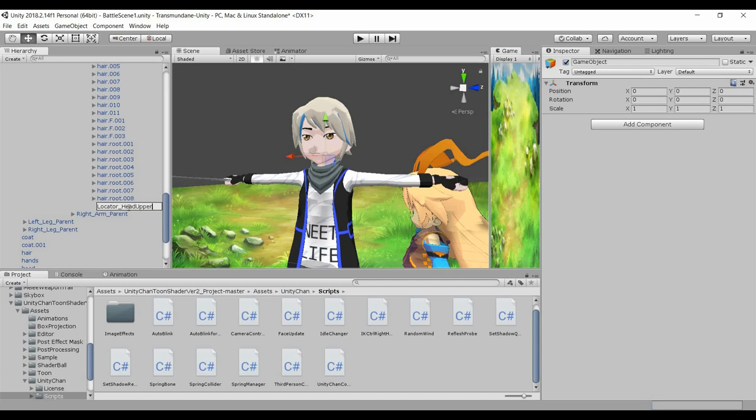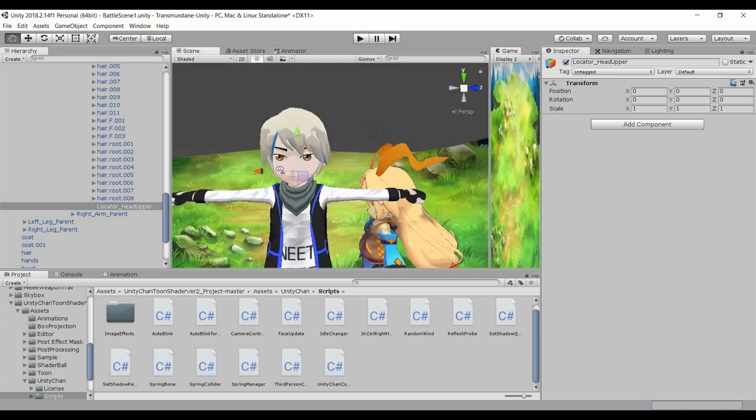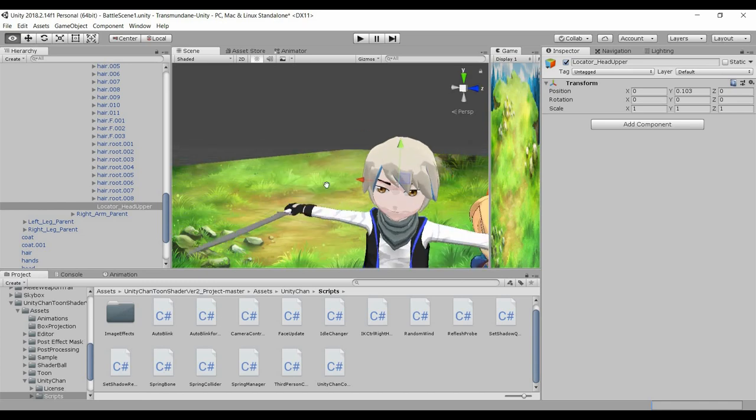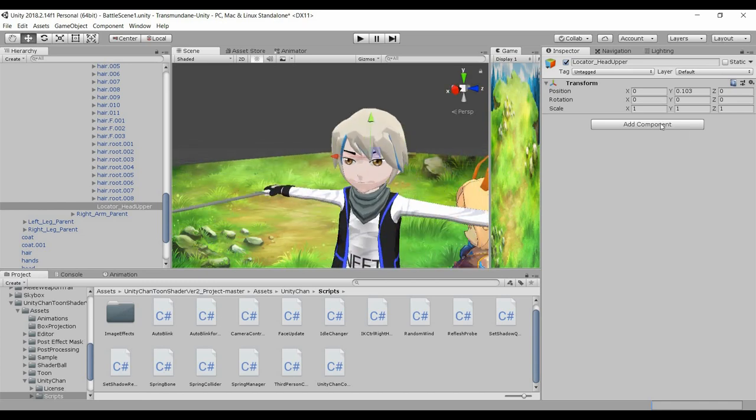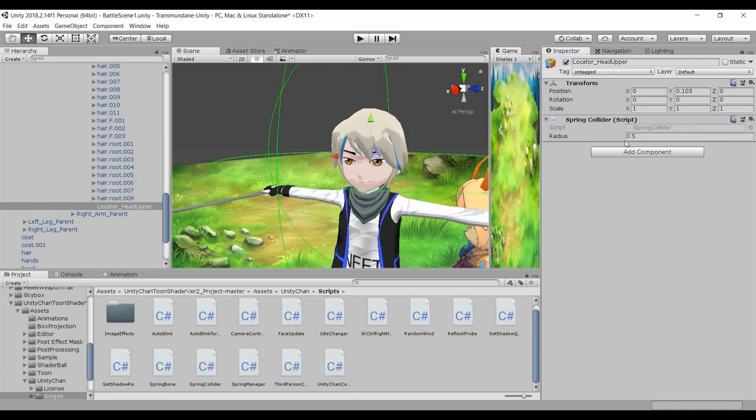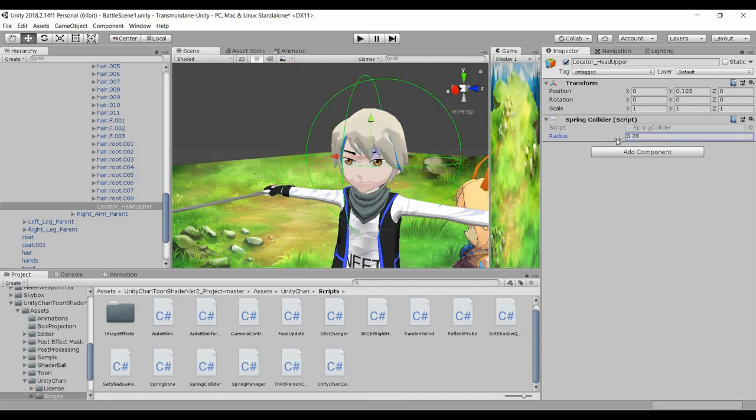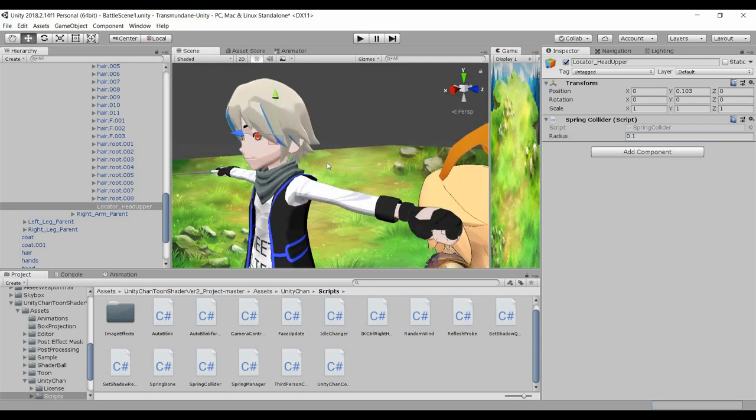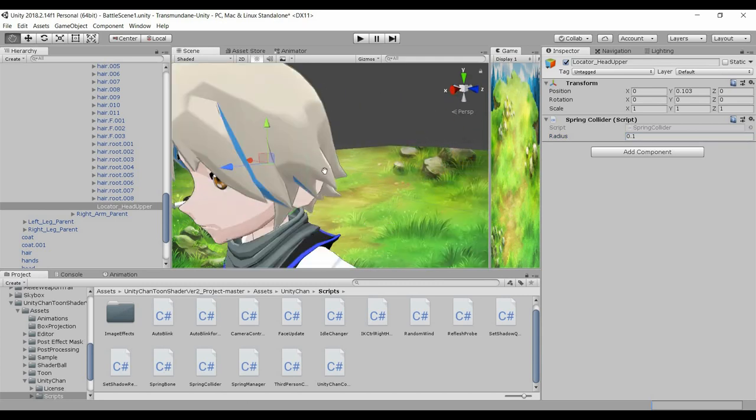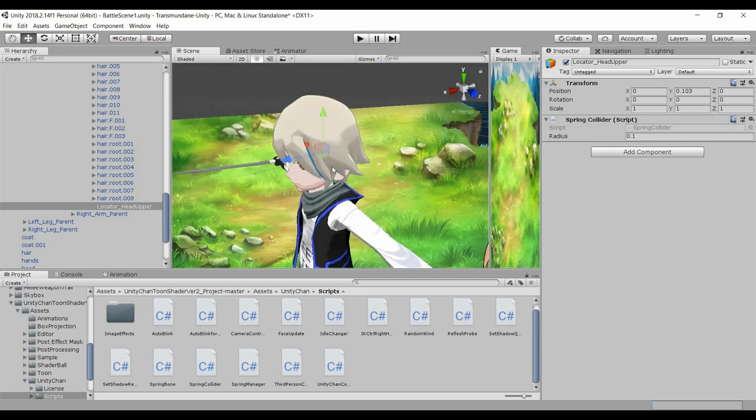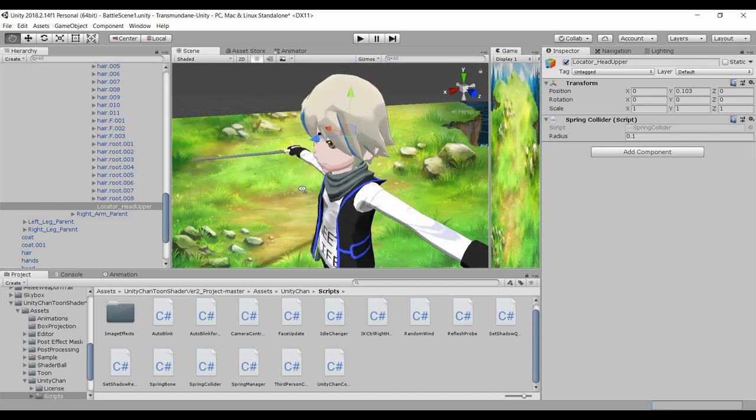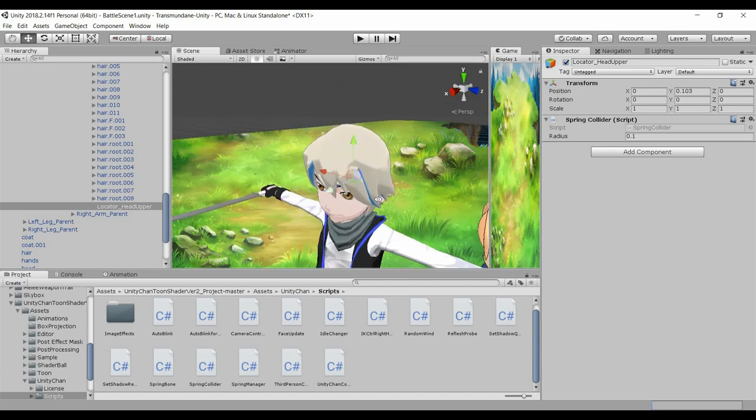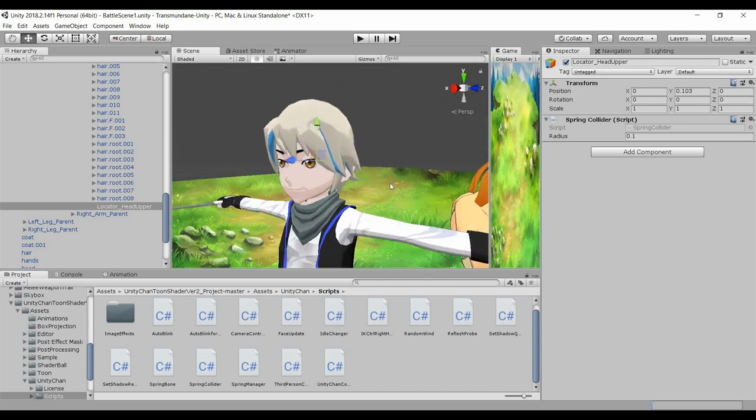So I'm going to create a collider, so I'm going to paint it higher, then we'll add Spring Bone spring collider, resize it to 0.11. So what is this spring collider? It's to prevent the bone from going inside the head.